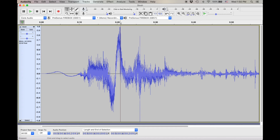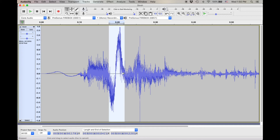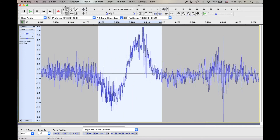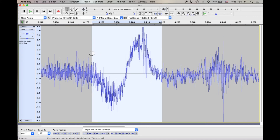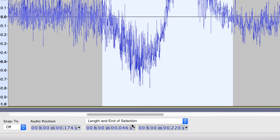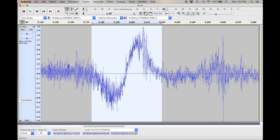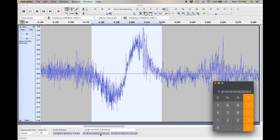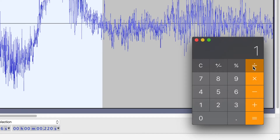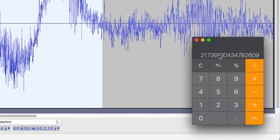Let's check out this other one. This one's not quite as long, and it's also not quite as sinusoidal. So maybe that's a cycle. Let's check that out — 0.046 seconds. 1 divided by 0.046 equals 21 hertz.